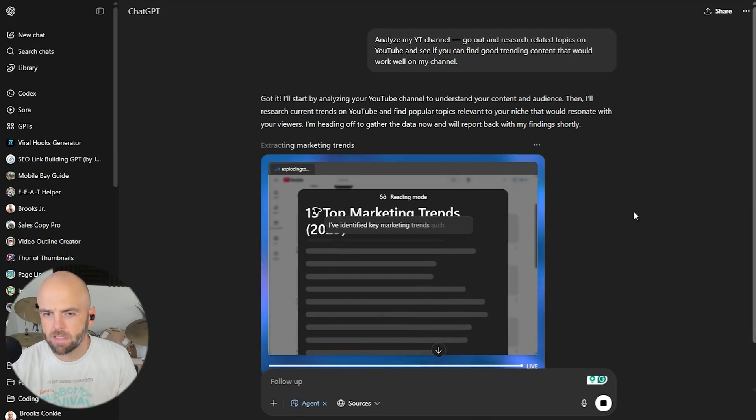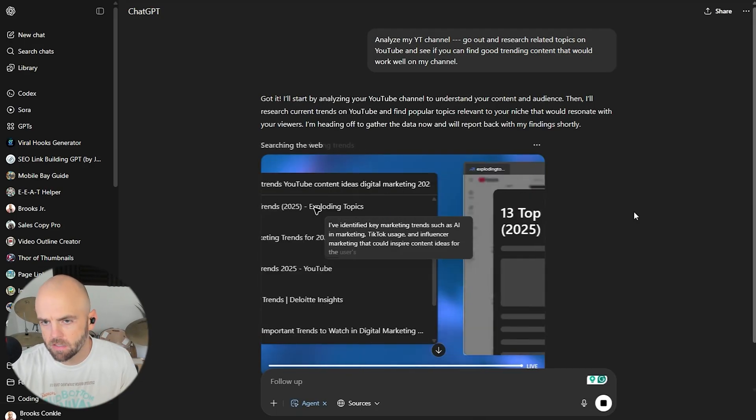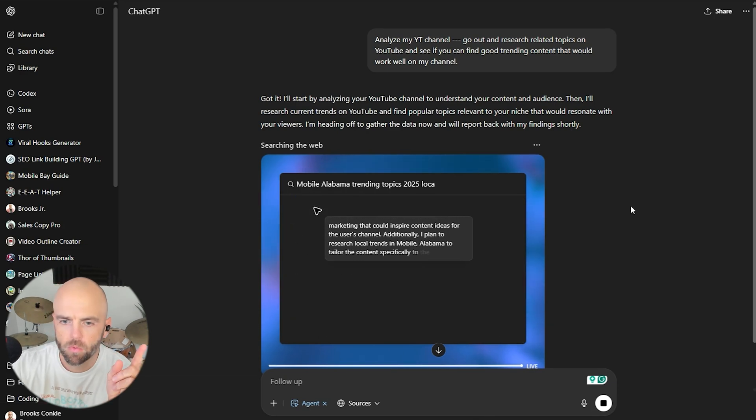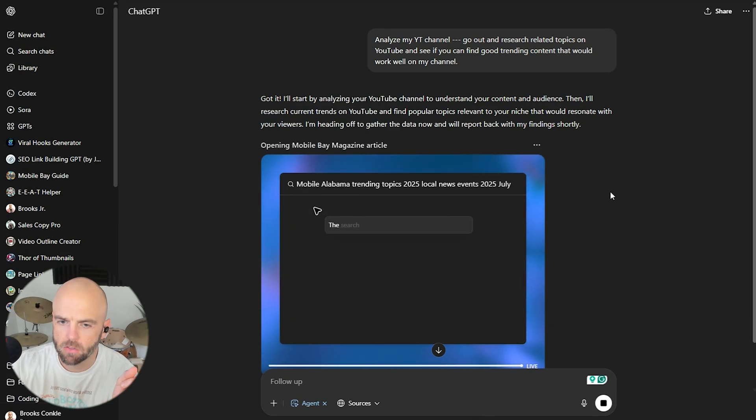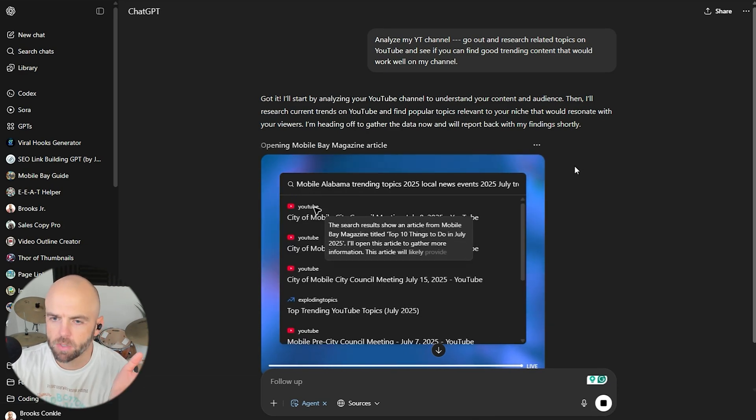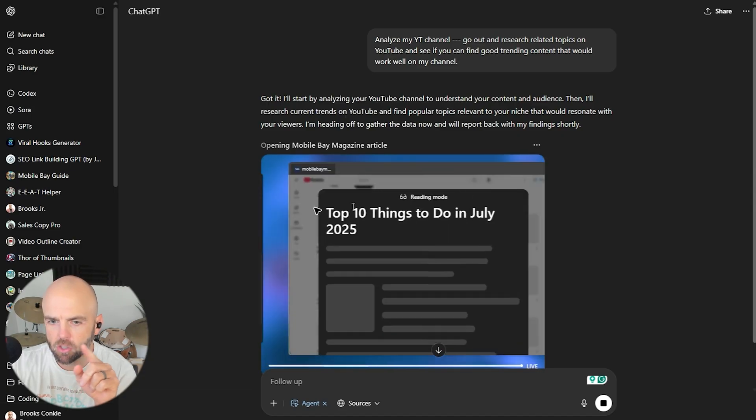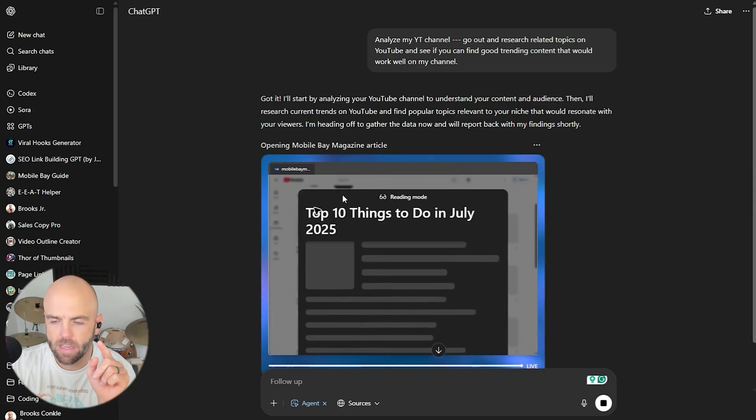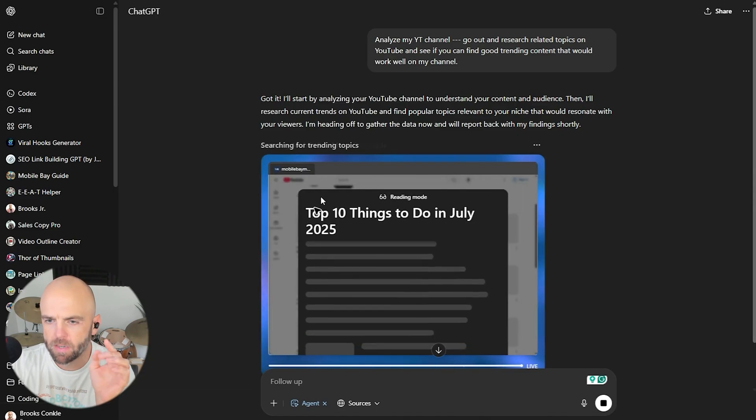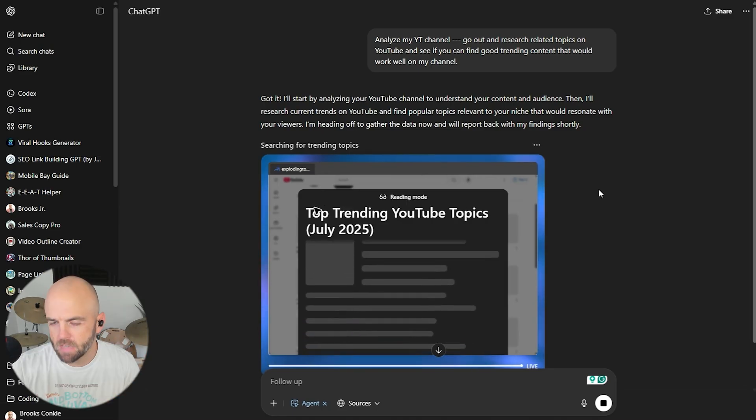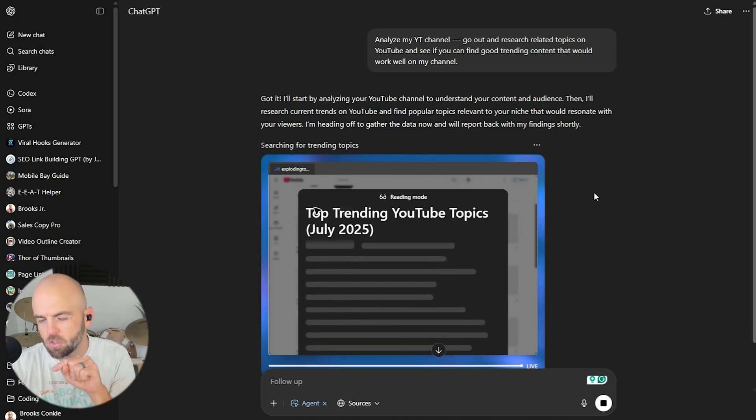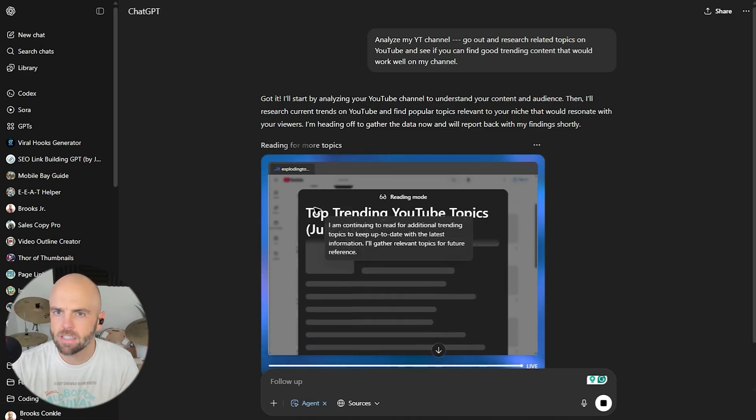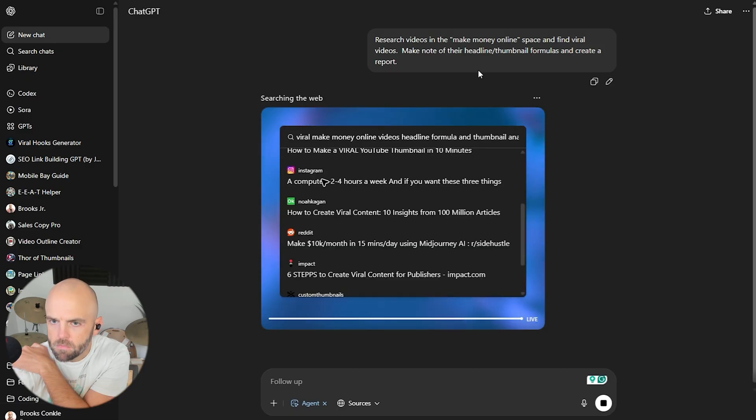Alright, so coming back to this one, really interesting. The one that's analyzing my YouTube channel, it knew my YouTube channel just based off of I guess my account, which is pretty cool. And it failed the first time going to it. It tried like a URL that incorrectly happened and so it corrected itself. It searched on YouTube for top trending topics. Let's let it do its thing.